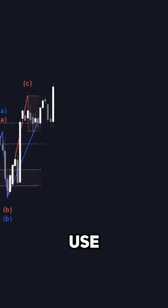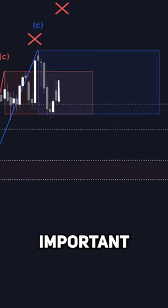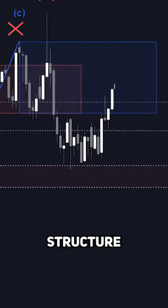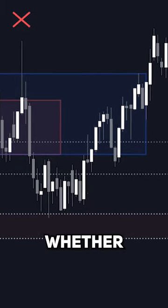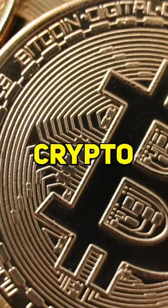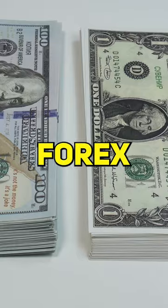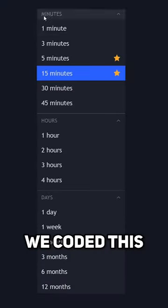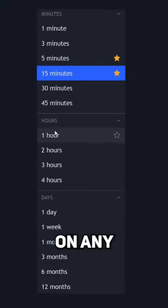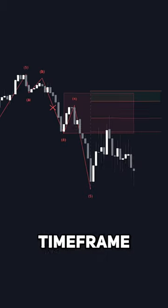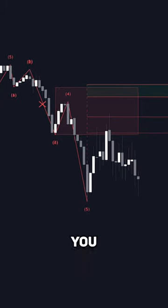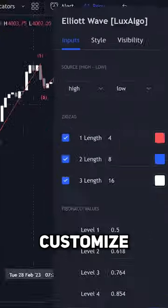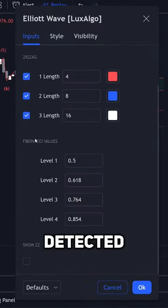and use these to spot important levels and structure in any market whether it's stocks, crypto, or forex. We coded this so it works on any time frame with Fibonacci retracement levels that you can customize based on the detected